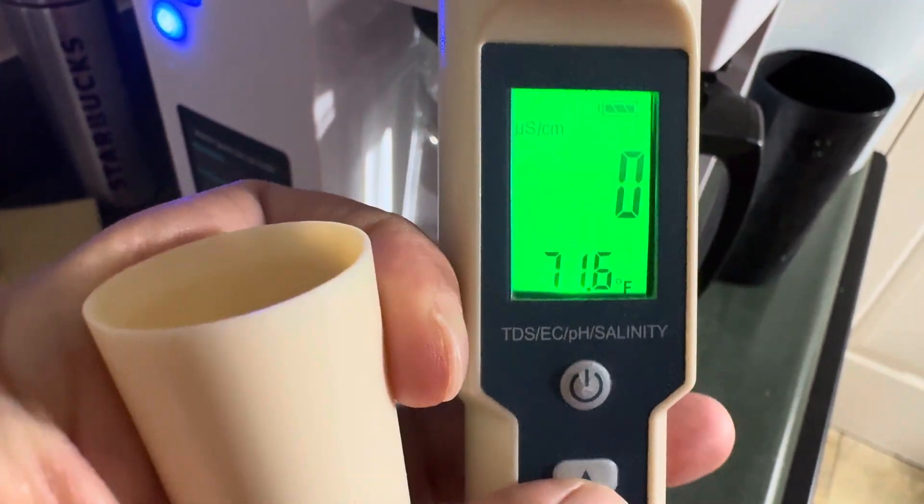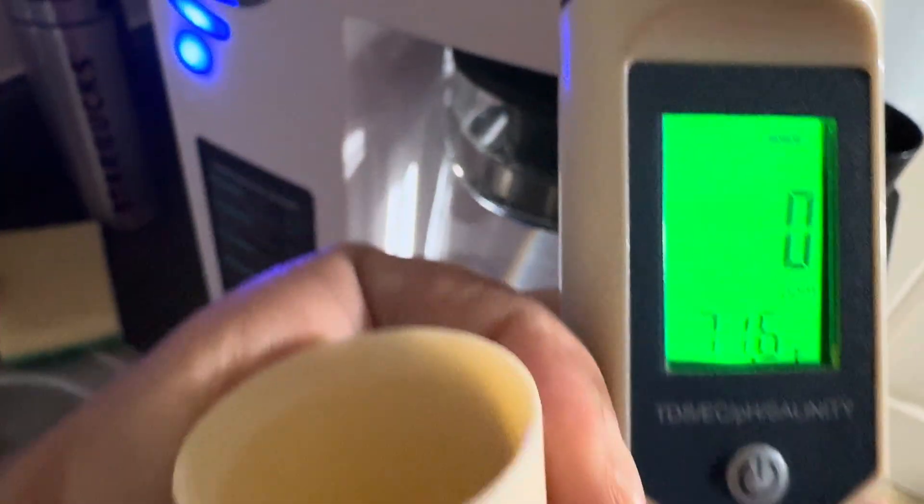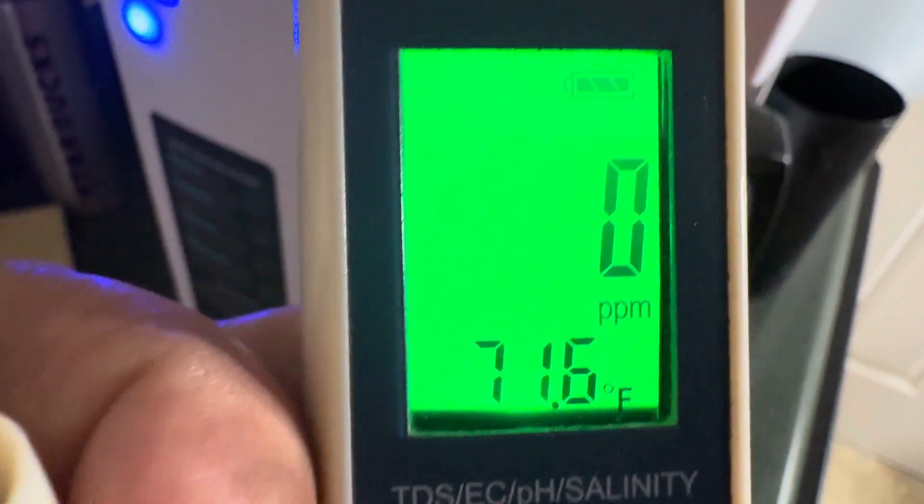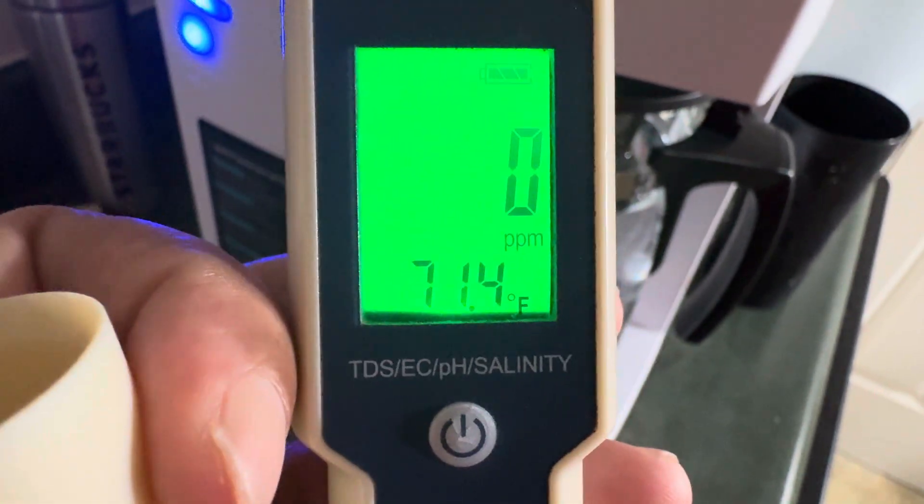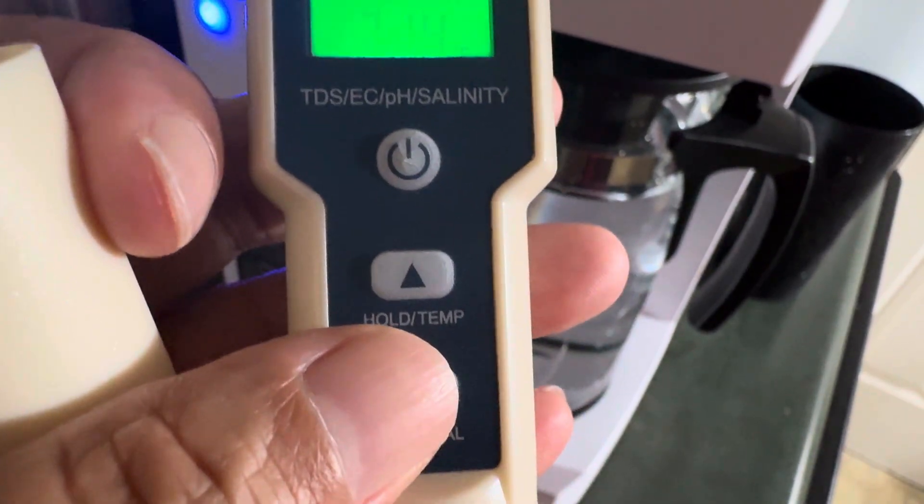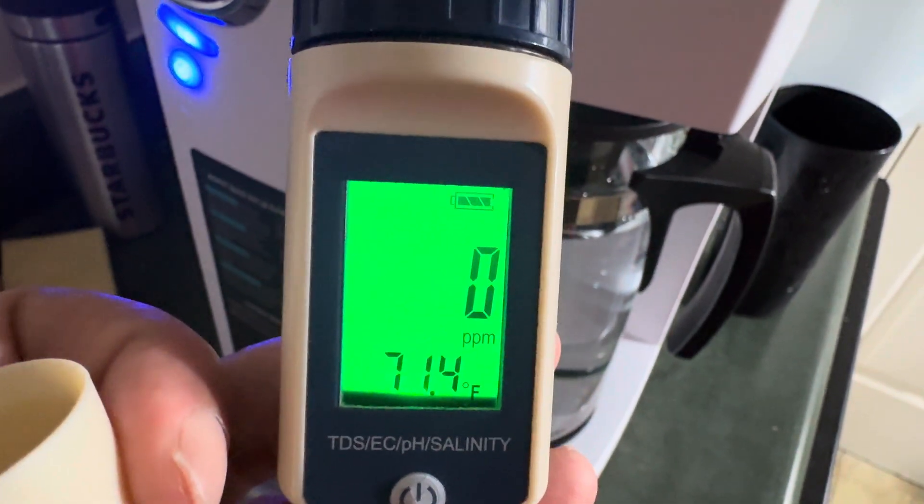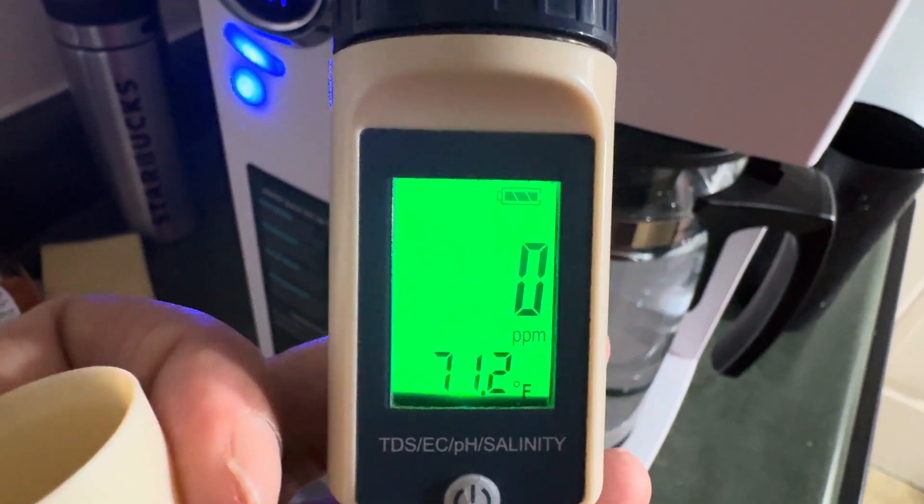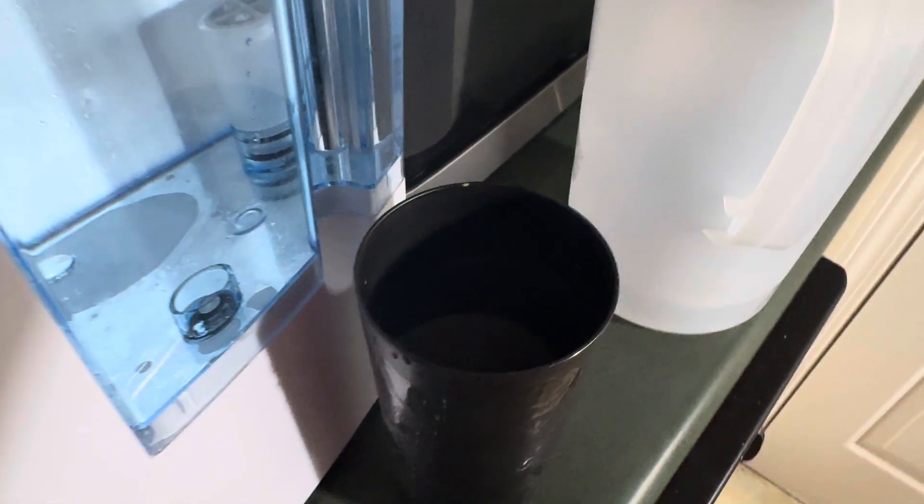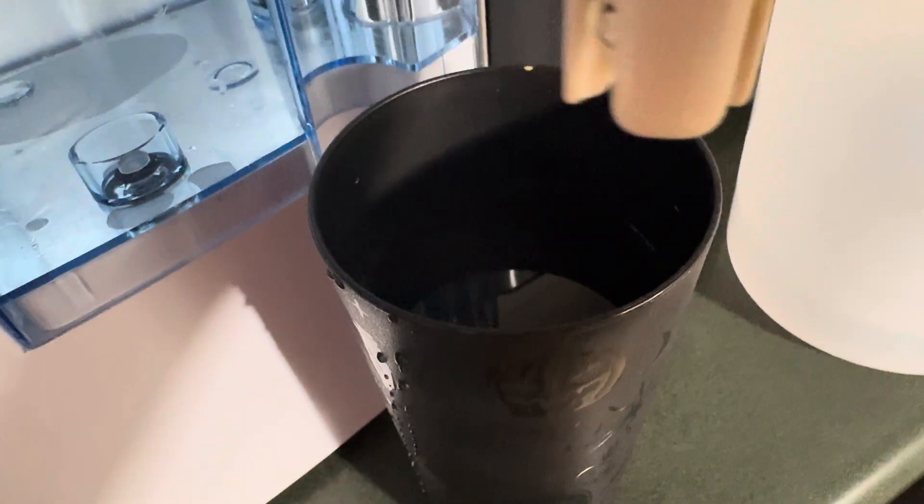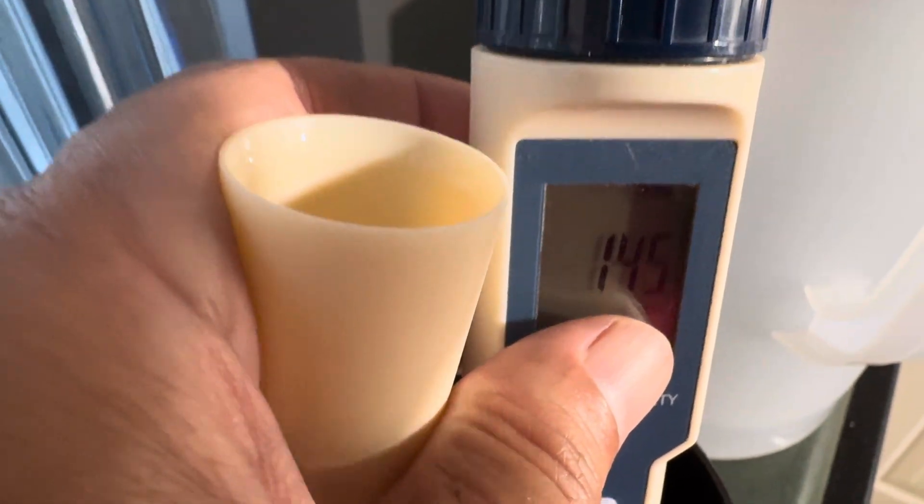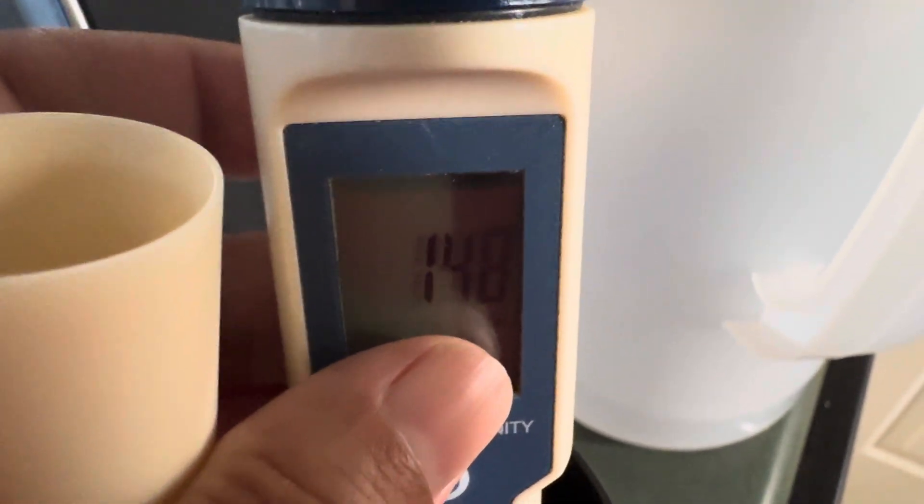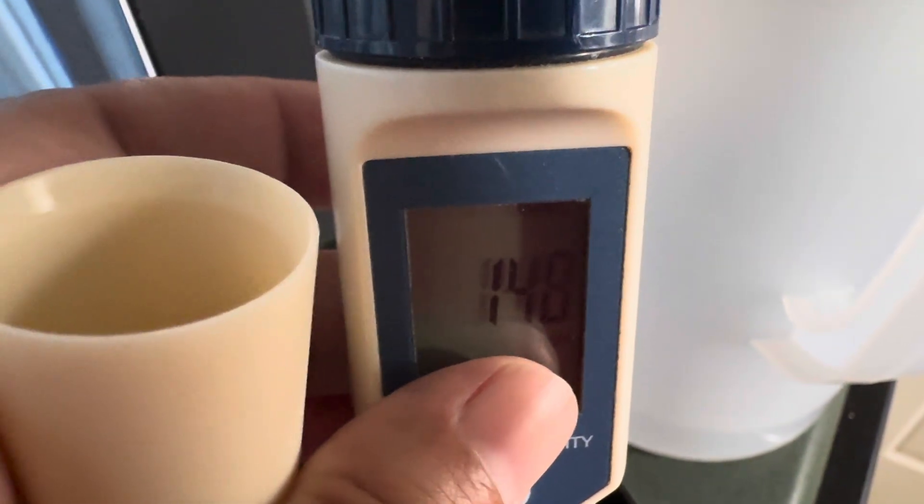Okay, so this is my TDS meter. It reads ppm, parts per million, total dissolved solids, and it tells you the temperature. Something else I got off of Amazon. I'll leave a link in the description if you're interested. As you see, it's set on zero. And that's the reason why I use this cup. Because this is the tap water that came right out of my faucet. So you can see how much it really was. It was about 145.